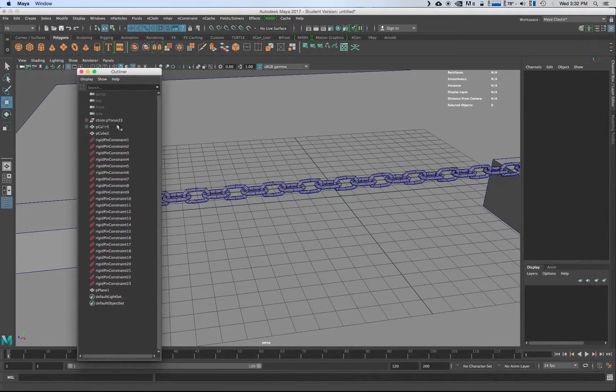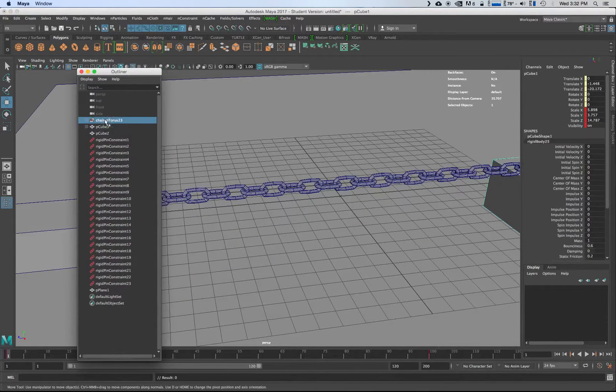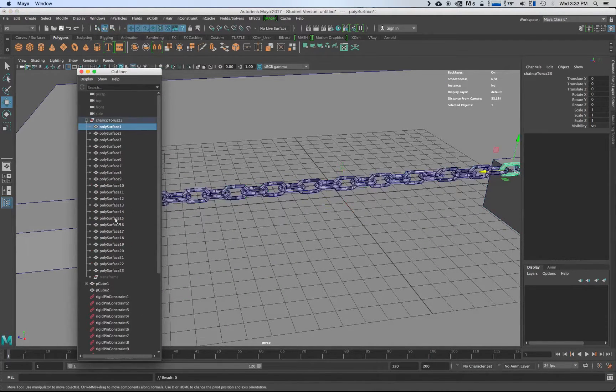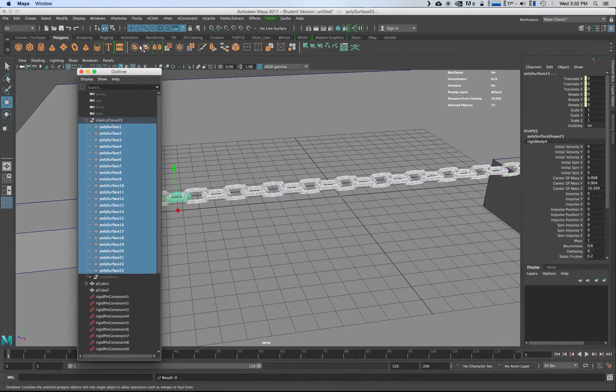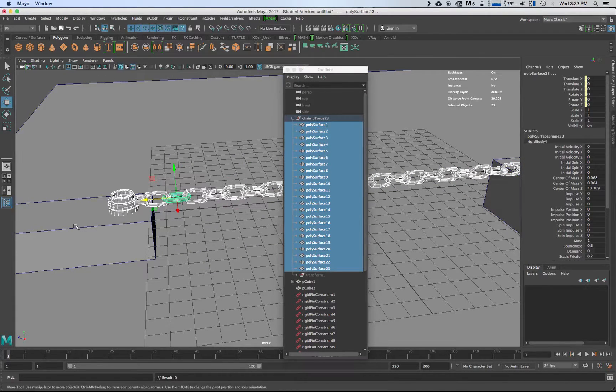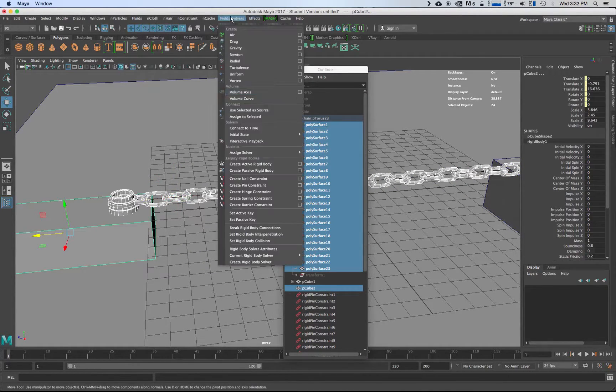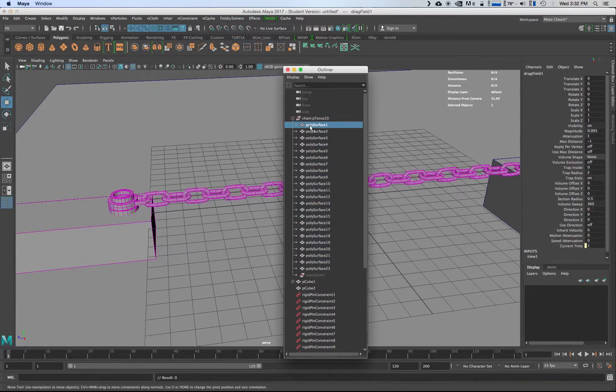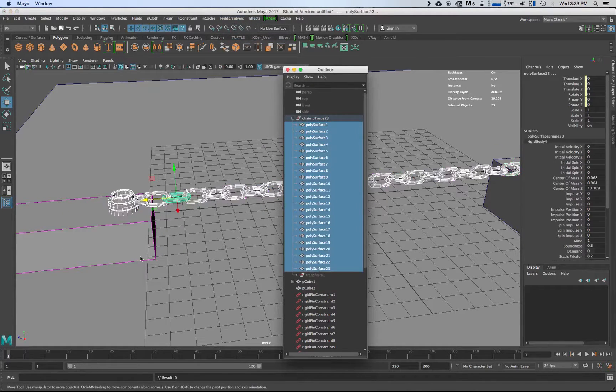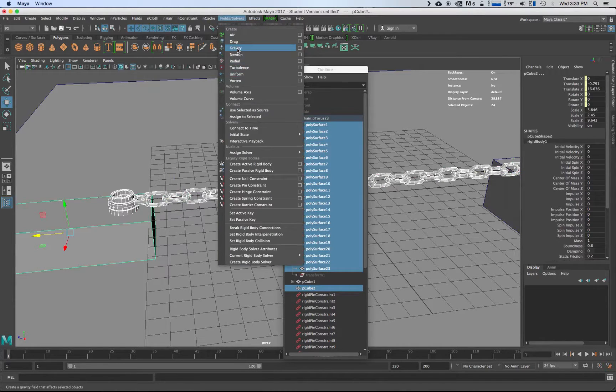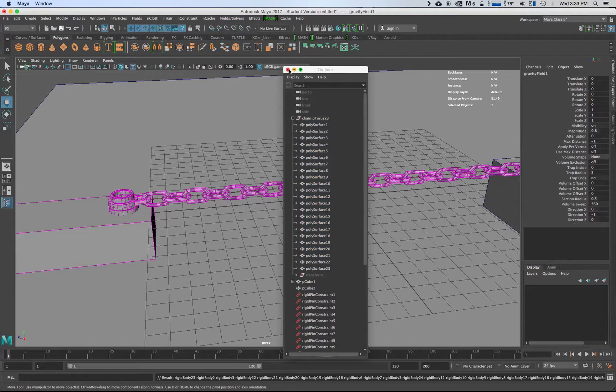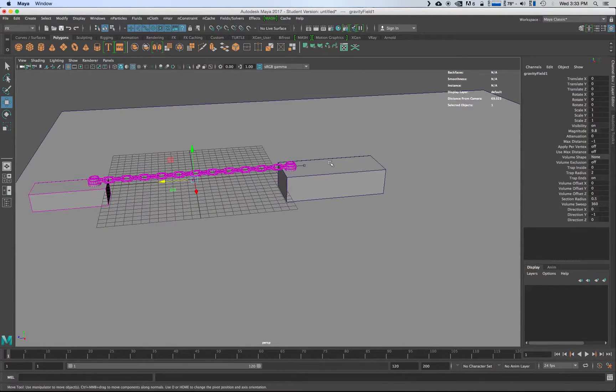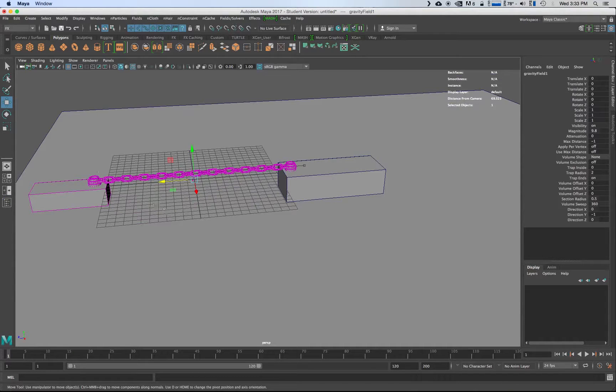And again we're going to grab these chain toruses, grab all of those, select them and then also shift select this bad boy, put the field solvers and then add a drag. Do the same thing here, field select and then add a gravity. Don't worry about the car here because it's got its own dynamics as well.